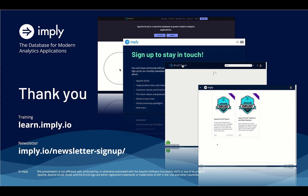Please log in to learn.imply.io to do some really cool Druid courses — they are pretty much free. You can also sign up to the community newsletter at the imply.io newsletter signup. Also, give a big thank you to the Druid dev team by going on to GitHub and starring the Apache Druid repository. Thanks for your time and listening to this — I hope you will listen to our future recordings.